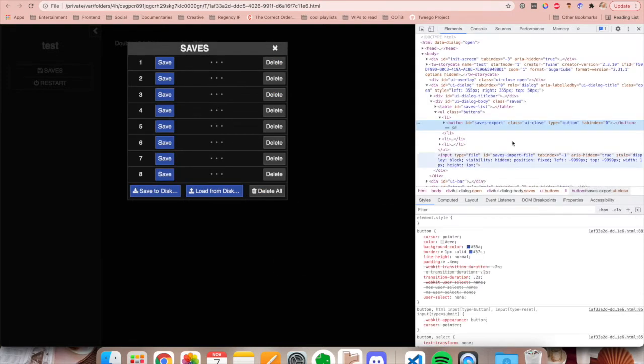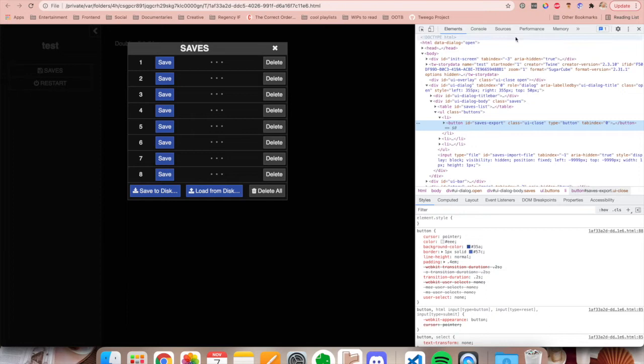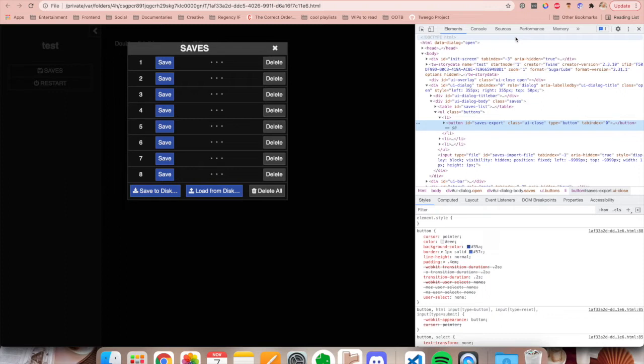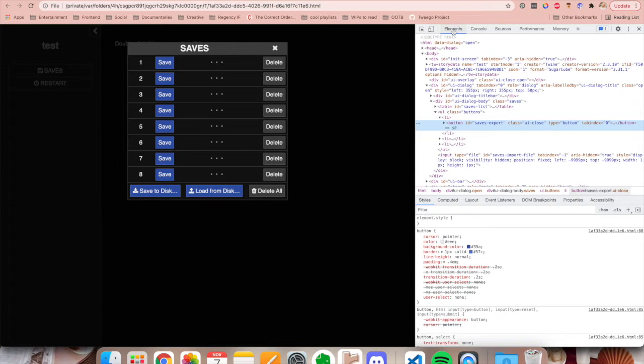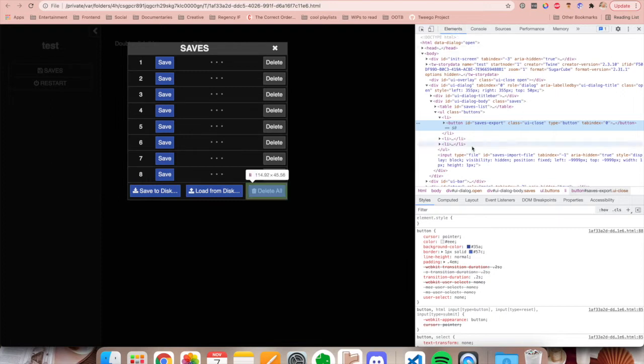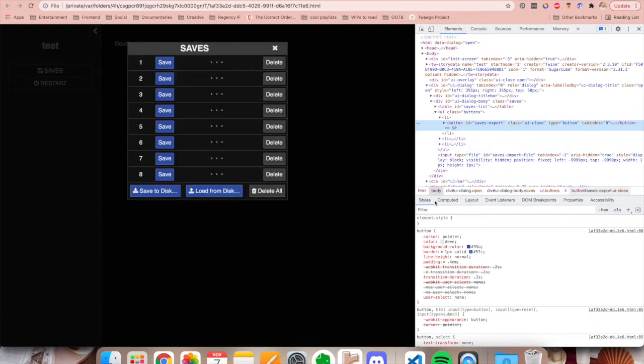This will open up the developer tools in your browser and I'm not completely sure what developer tools will look like when you use it for the first time because I've been using it for years so I might have changed things up. But the main departments that you would want to look for is the elements tab as well as the styles tab.